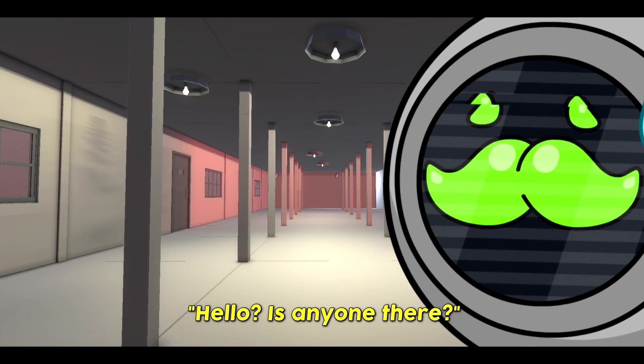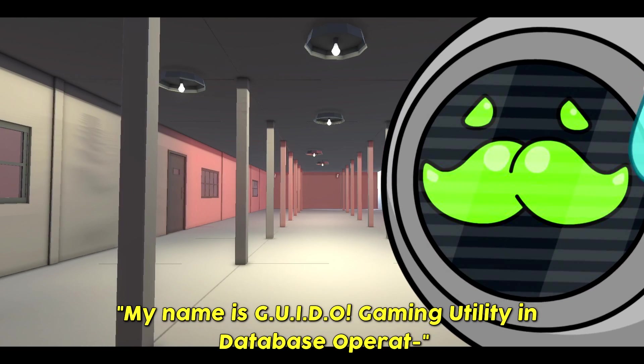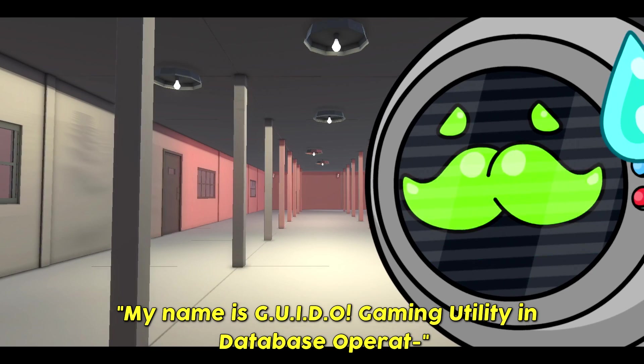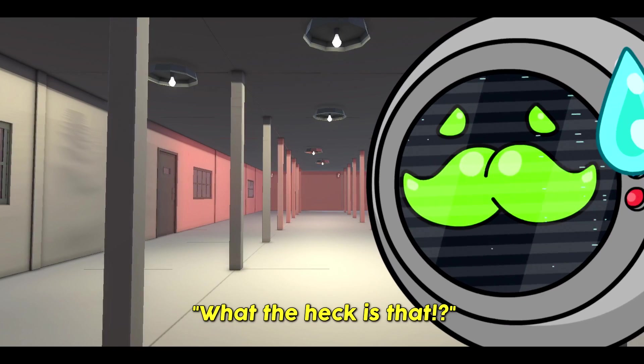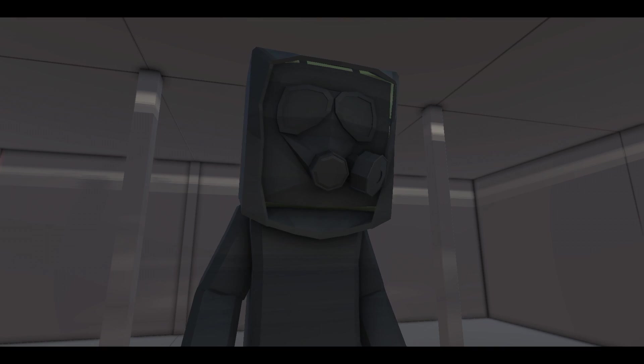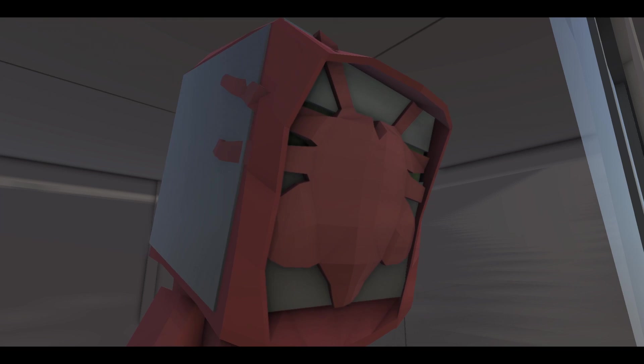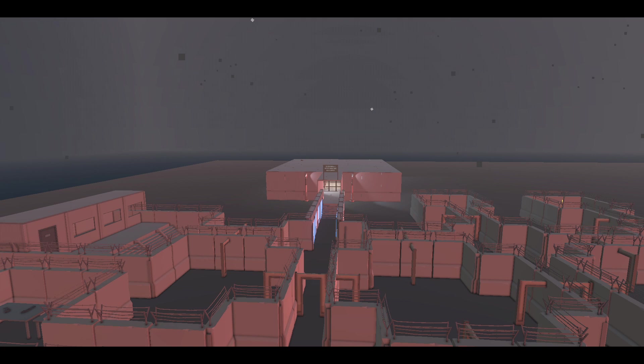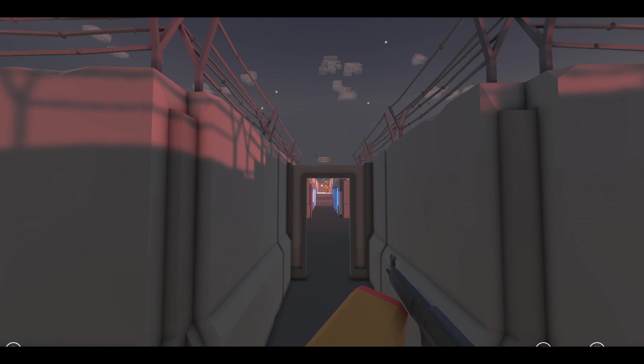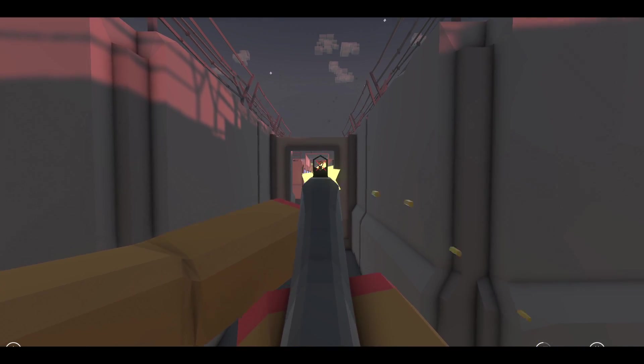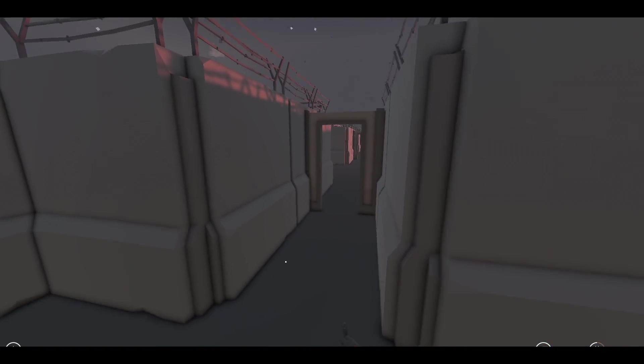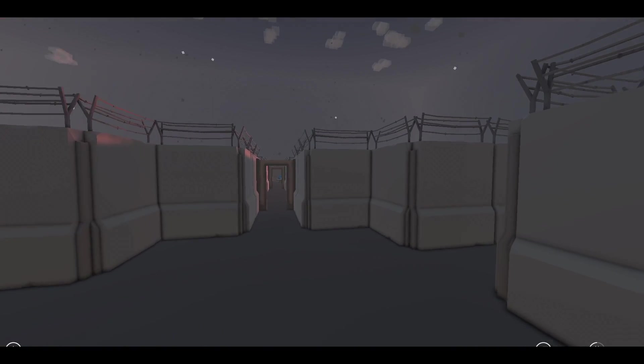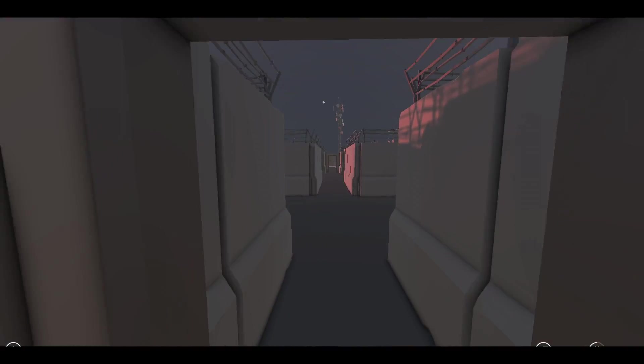Hello? Is anyone there? My name is Guido. Gaming utility in database operation. What the heck is that? Attention. All SCP containment staff. It is time to let our children feast. Oh no. Guido. The SCPs are released. Oh my goodness. They're charging this way. My bullets aren't doing anything to them. I need to get out of here right now. Sorry, ragdoll friends. I've got to go.